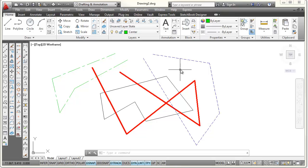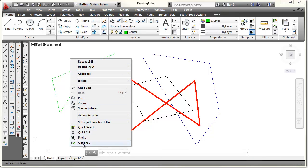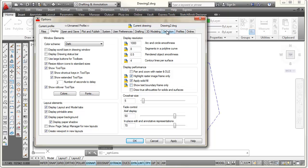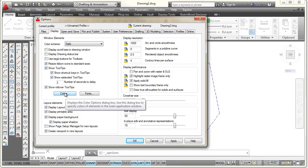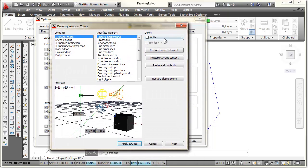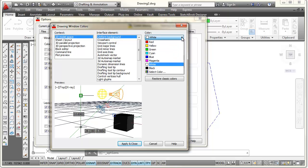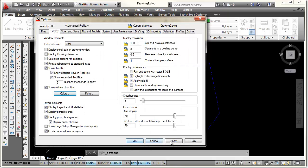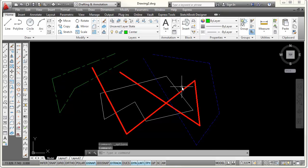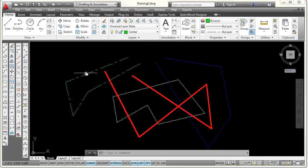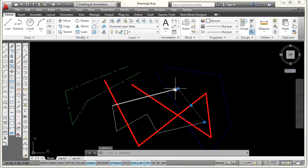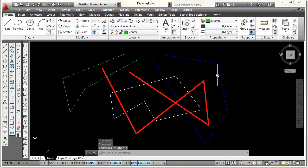I said I was going to change the background color from white to black. Press Escape to make sure I'm not in a command, then right-click and pick Options. That opens a dialog box with tabs across the top — I'll pick Display, then click the Colors button. I'll click the down arrow next to White, choose Black, pick Apply and Close, then Apply and OK. Now I have a black background, with blue hidden lines, red visible lines, and green center lines. The lines drawn on layer 0 are now showing as white against the black background. This covers the essential steps to setting up a drawing.